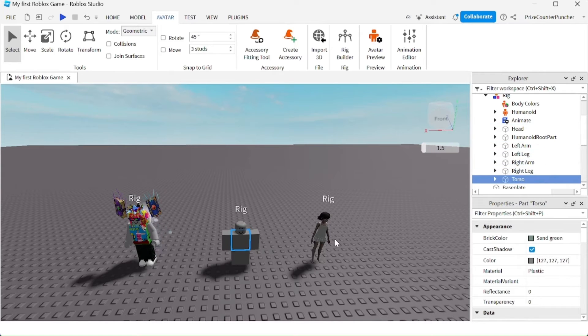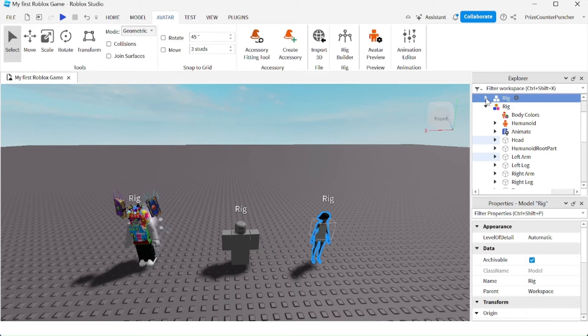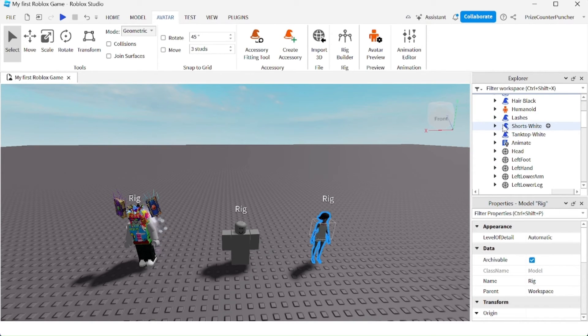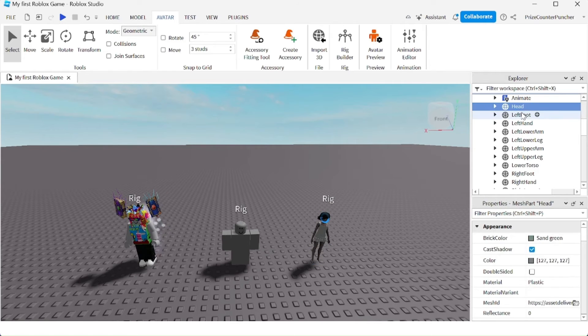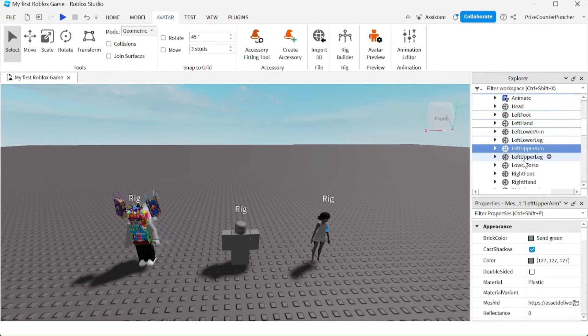As opposed to the other Rig, this female Rig here has 15 different body parts. We're not gonna go over them all, but if you want, you can count them. You got the head, left foot, right hand, and so on.